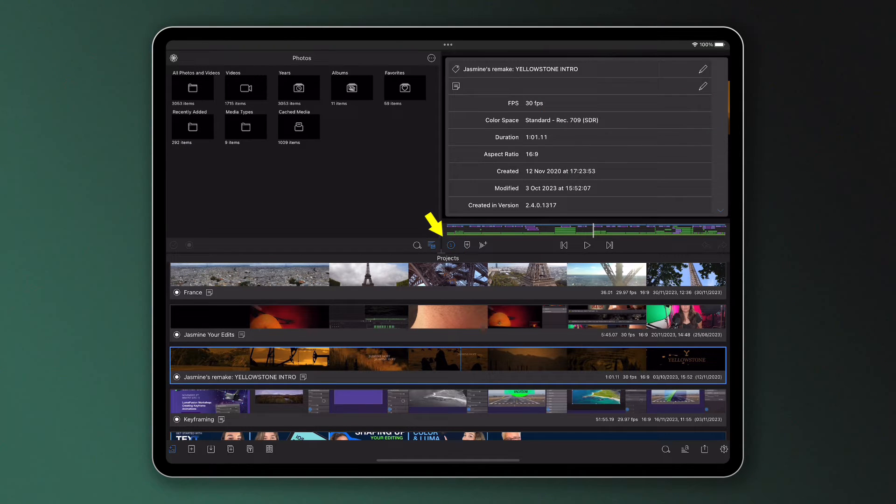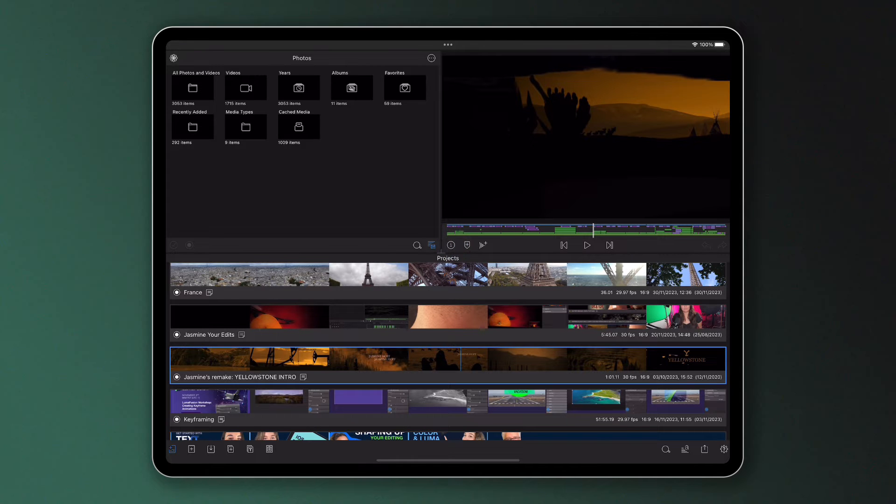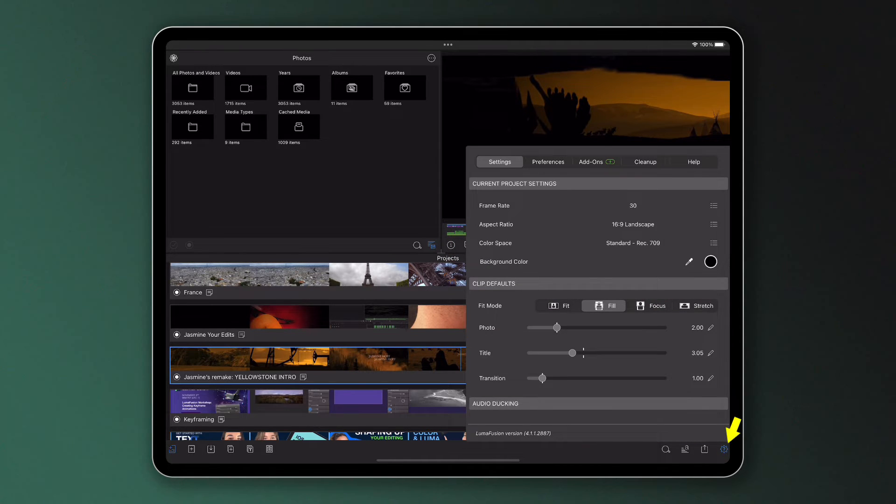You can change the details of a project by making sure it's selected and tapping the settings icon here, just as you do when you're in a project's timeline.